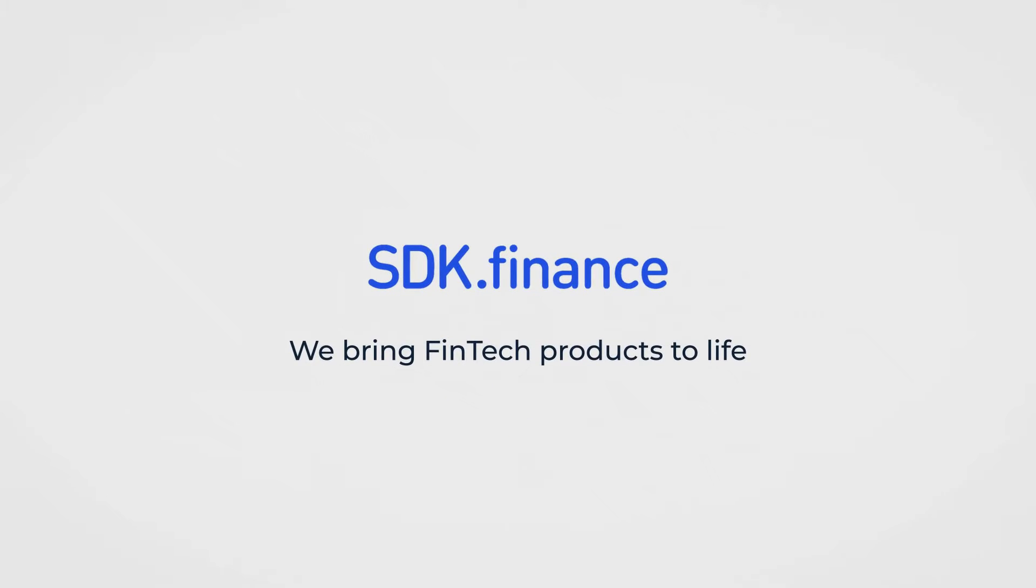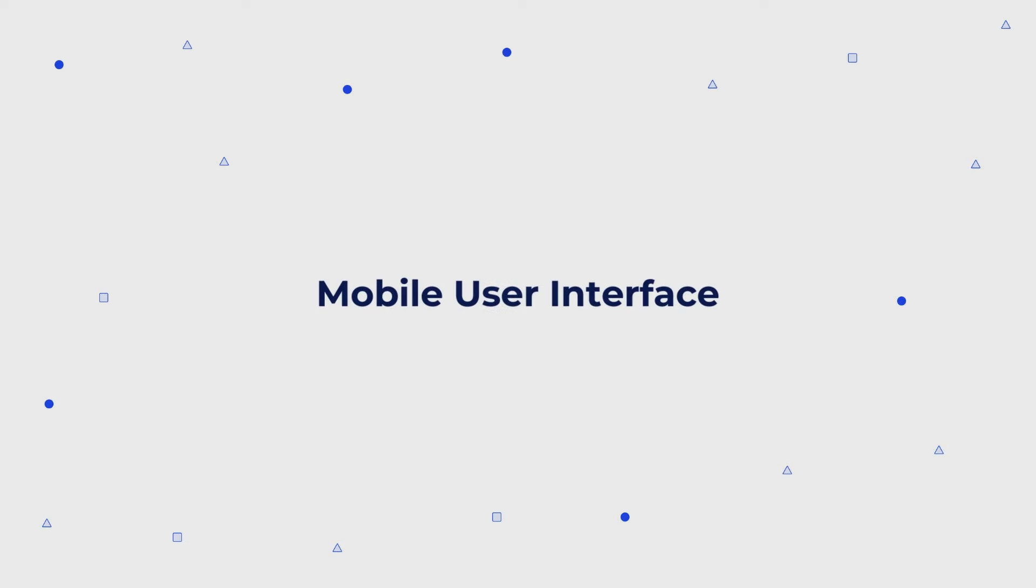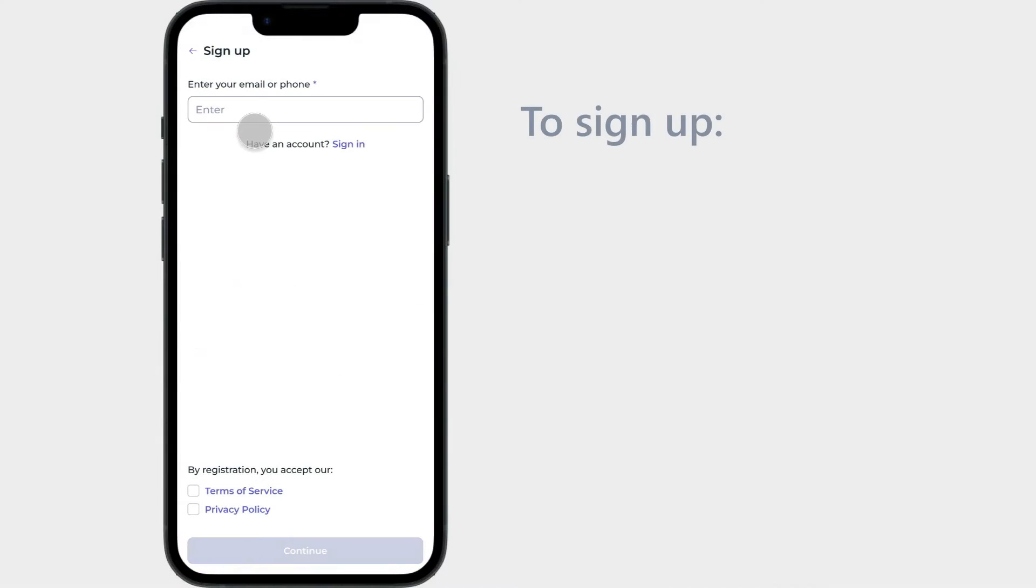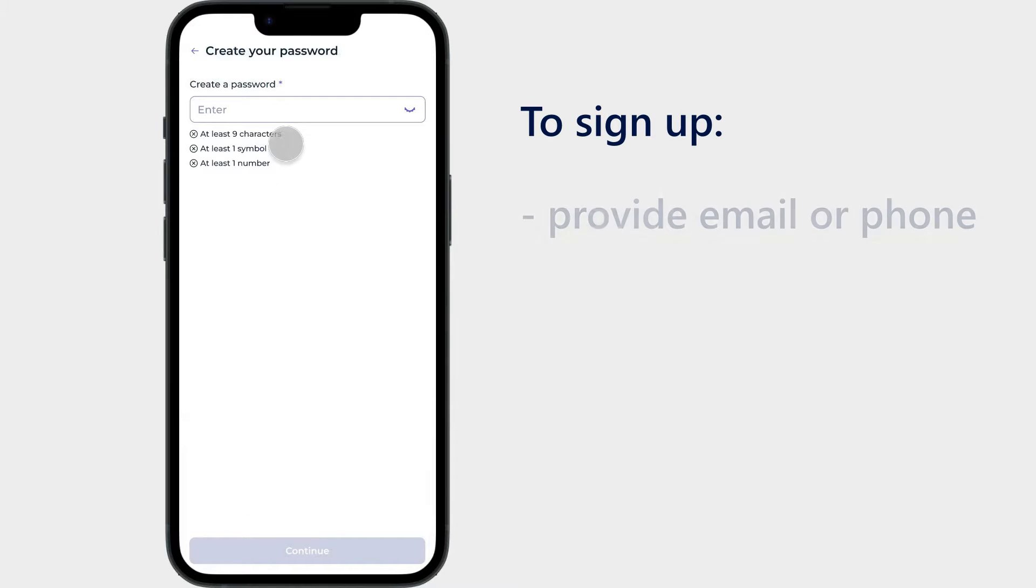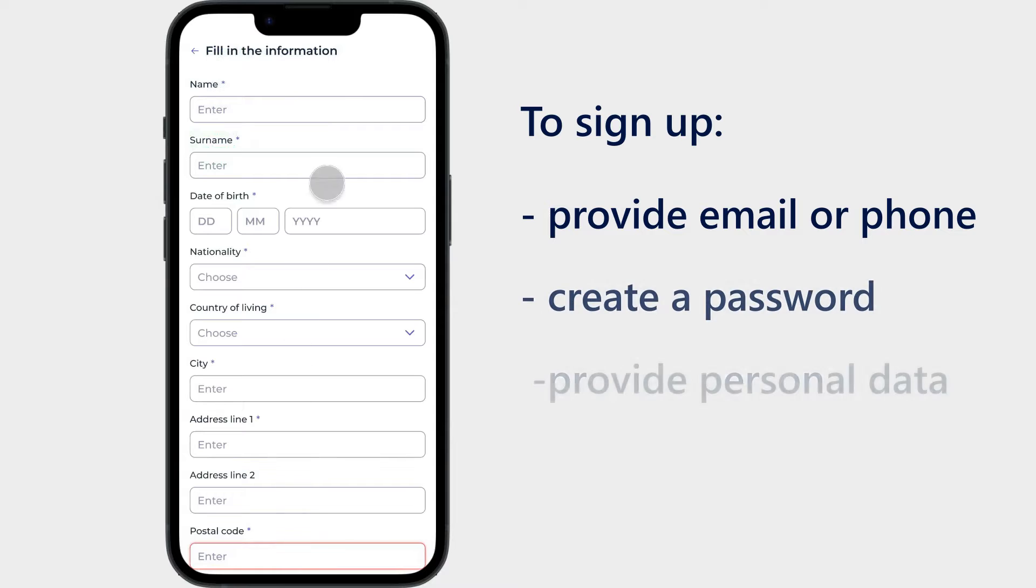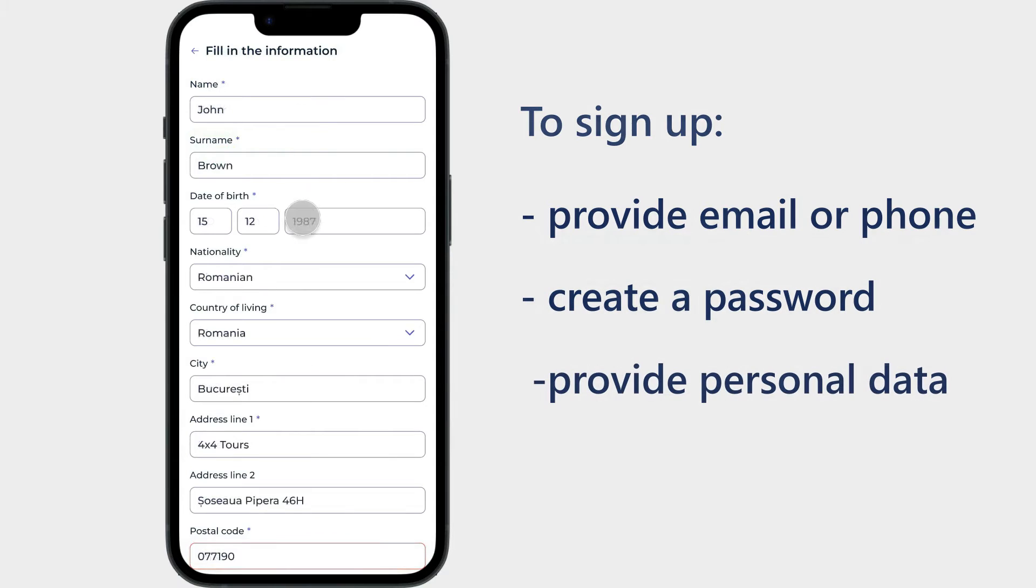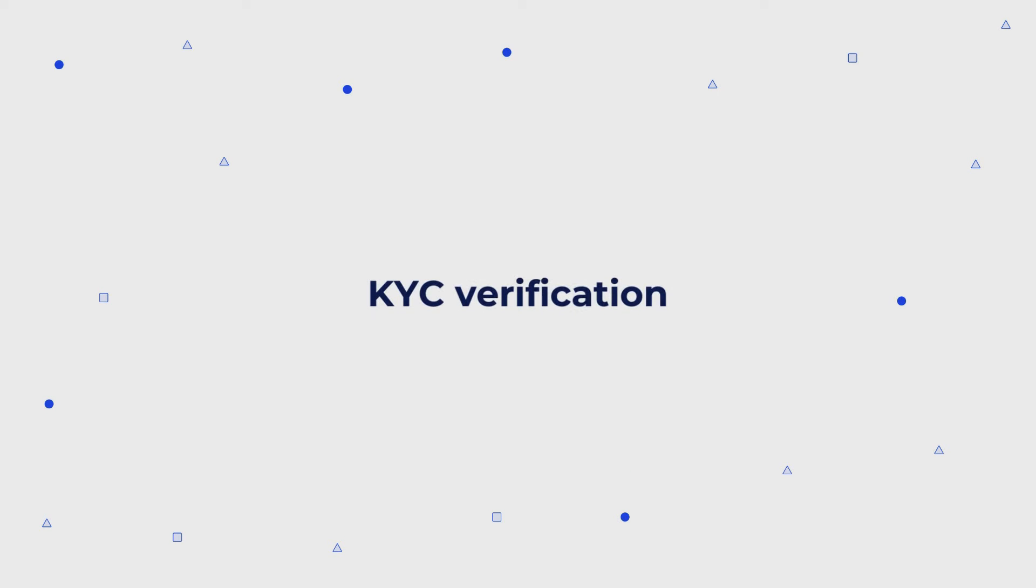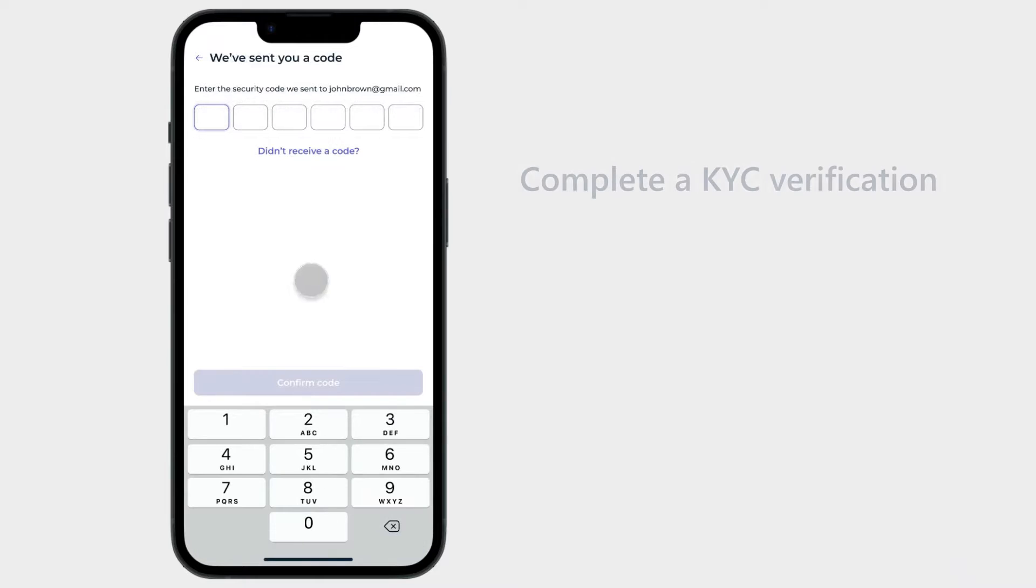SDK.finance brings fintech products to life with a mobile user interface. To sign up for our system, users must provide their email address or phone number, create a password, and provide their personal data.